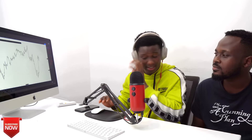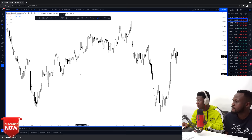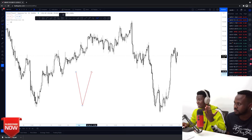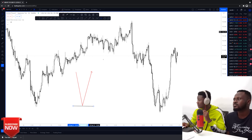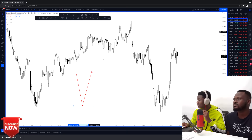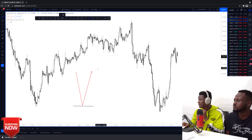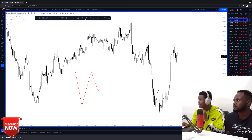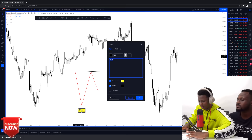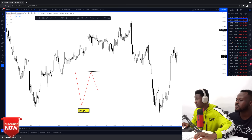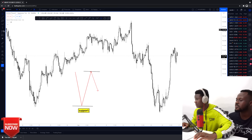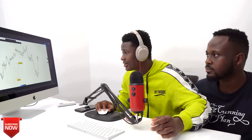A price floor is any point at which the market failed to go any lower and then reversed. A price ceiling is any point above which the market failed to go any higher and then reversed. It's the same principle when thinking about support and resistance. Support is a price floor — the market came down, hit some point, and started going up. For that reason alone, that base becomes support. And any price point above which the market failed to go higher becomes resistance.